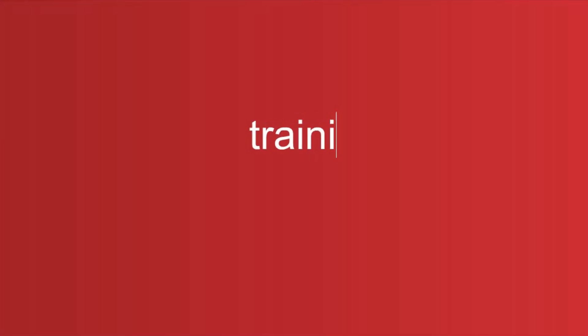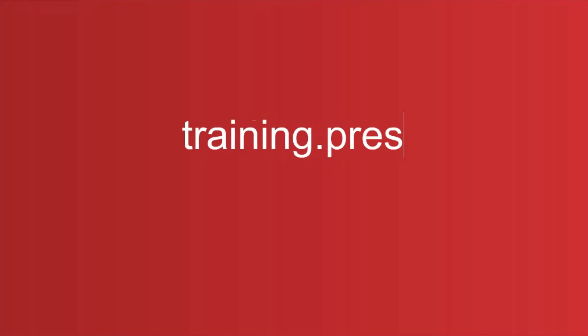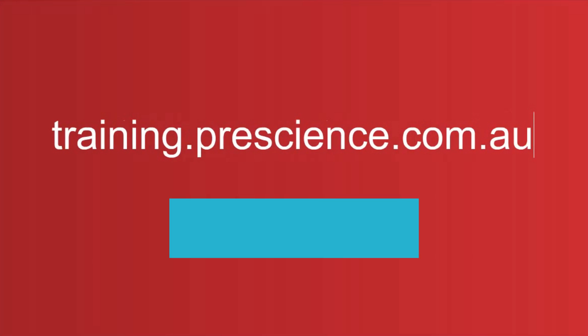Visit our website to download the course outline or sign up and start the course today.